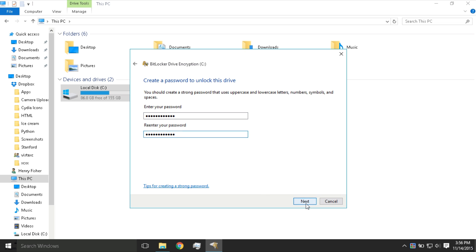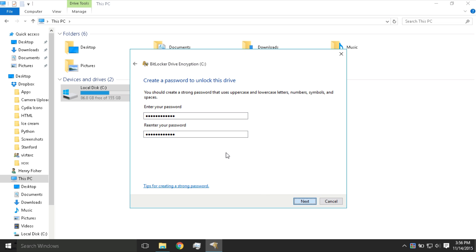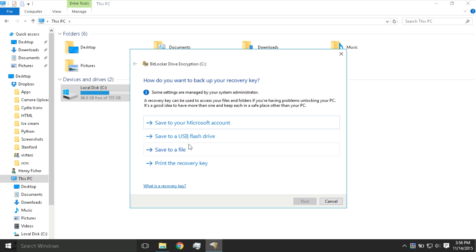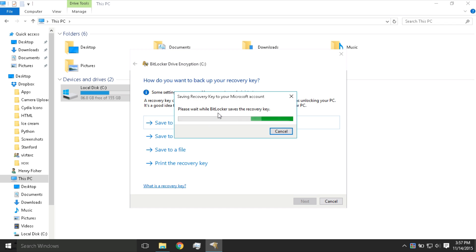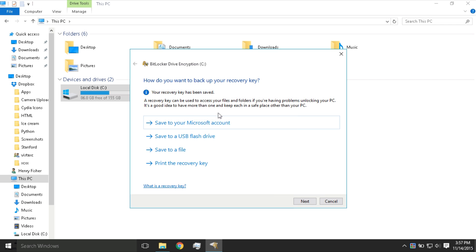Just press Next, and you have to have a backup for your password. You can save it to a USB flash drive, save it as a file, print it, or the simplest way is to save it to your Microsoft account if you have one. Then press Next.